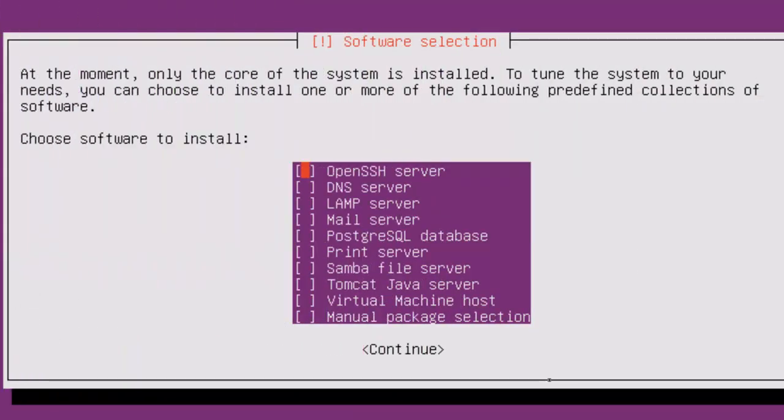Now, this is where you get to choose what you want to install on your server. In this case, I'm going to select open SSH. It will allow me to get to my server across the network. LAMP server, Linux, Apache, MySQL, and PHP.